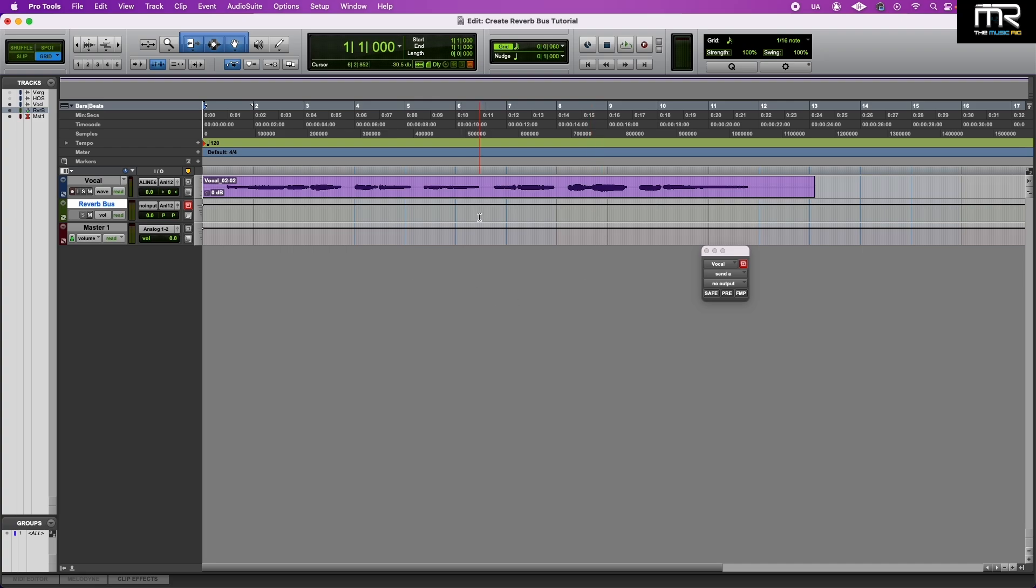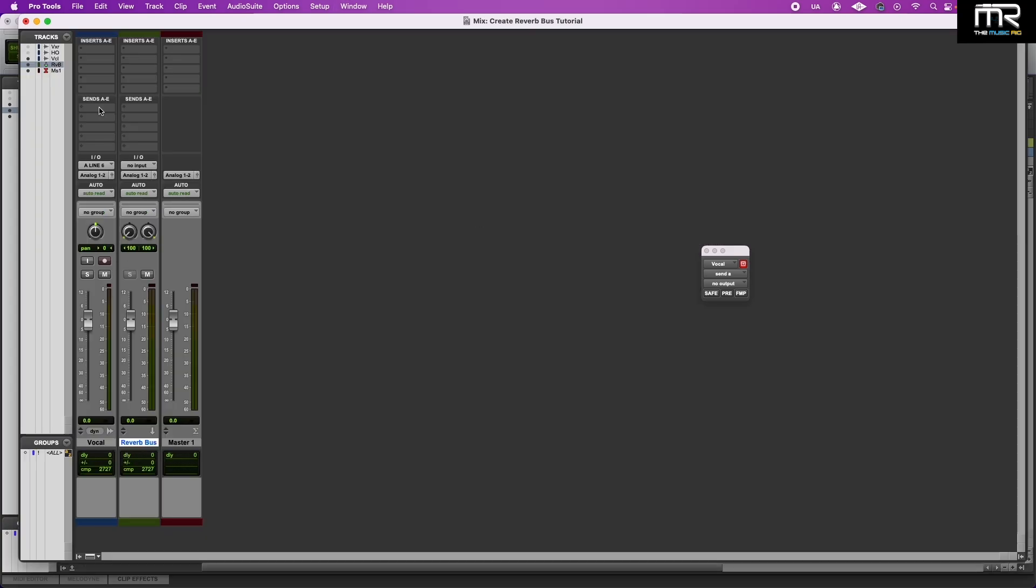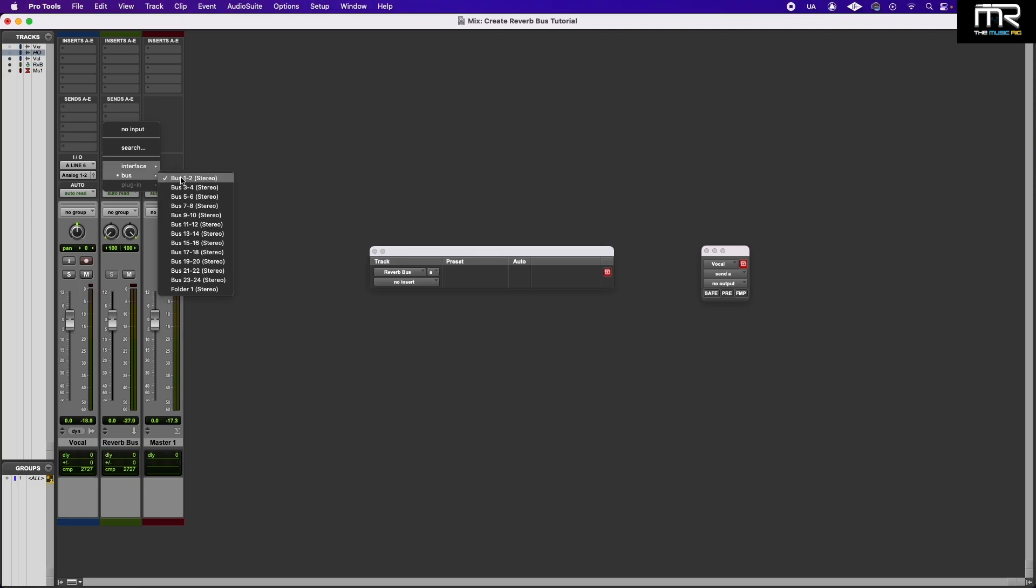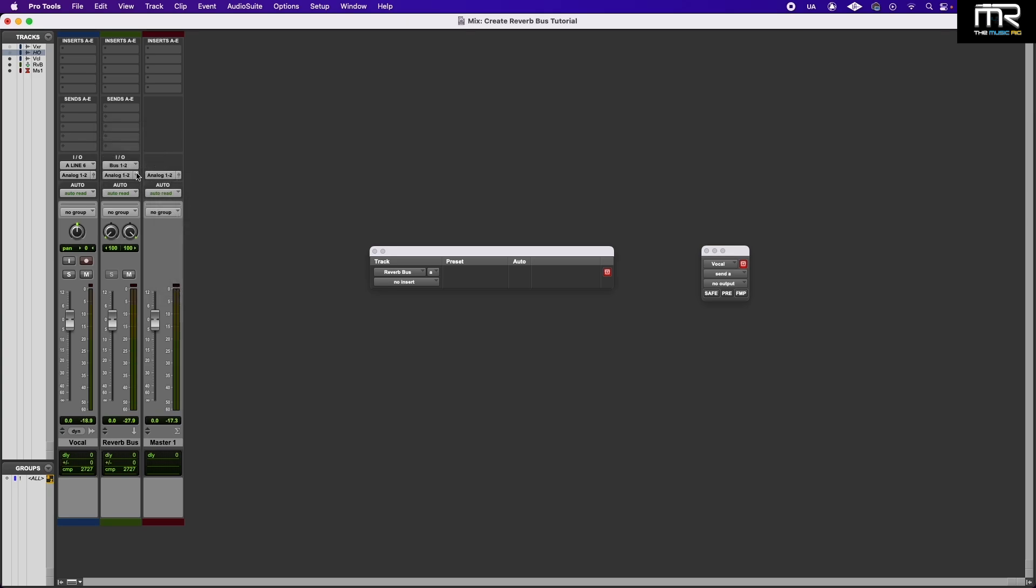After that we go to the Mixer window. So we're going to change the input of our Reverb Bus to Bus 1 & 2. You can select whatever bus input, but in this example we're using Bus 1 & 2.